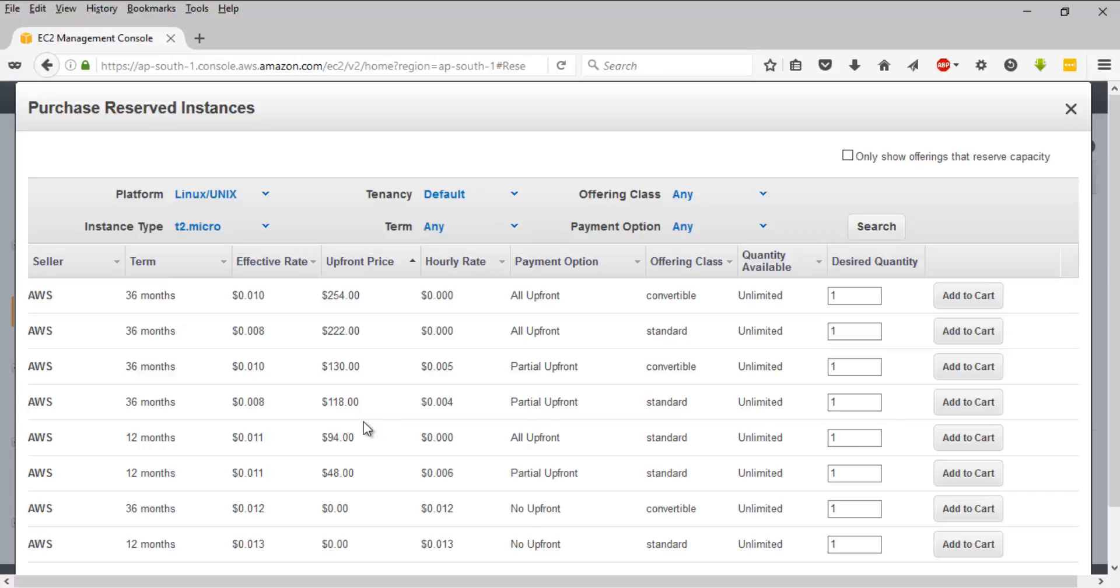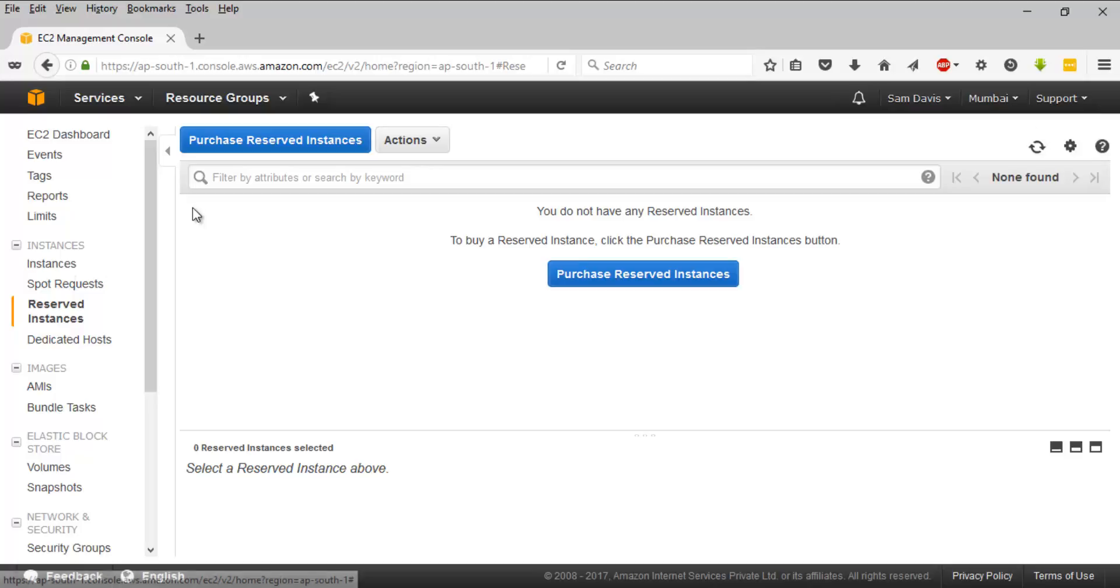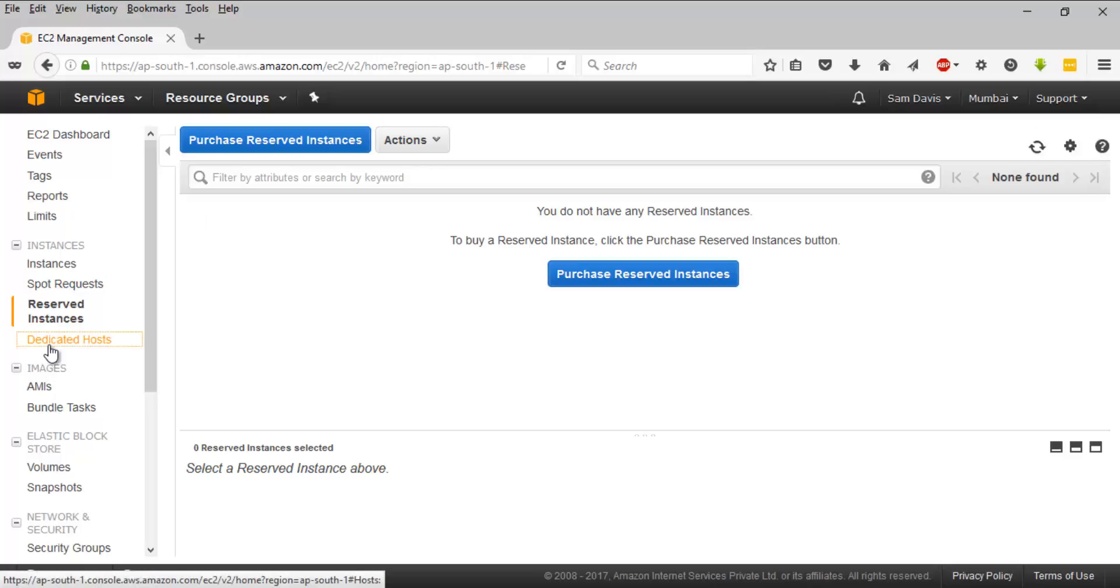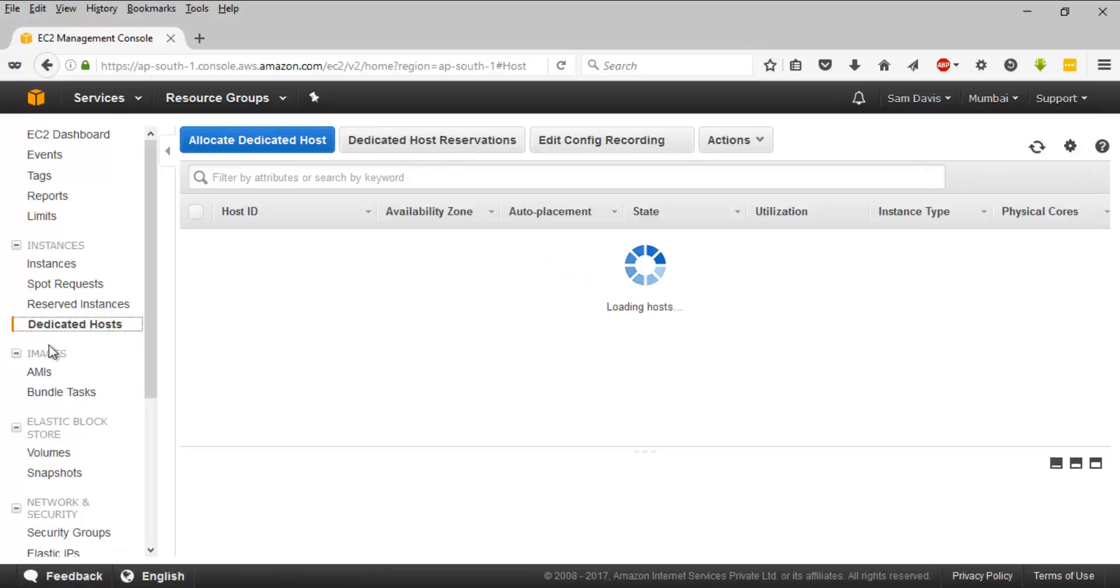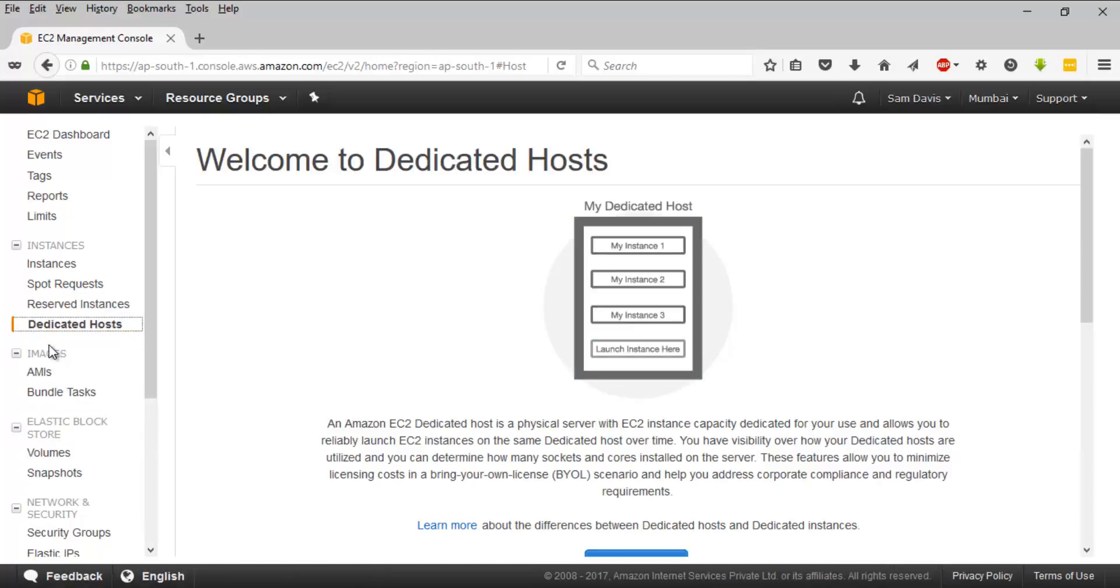That's about reserved instances. If you are planning to launch a dedicated instance - I told you about this already - this is a physical EC2 server for your own dedicated use. You get to use your existing software licenses here, and if you want to